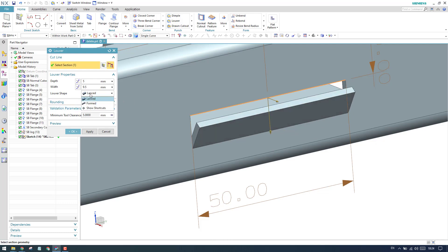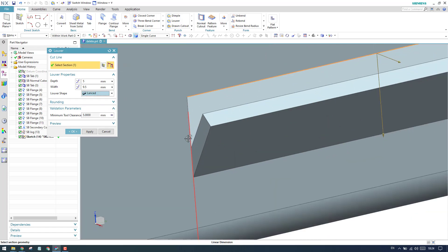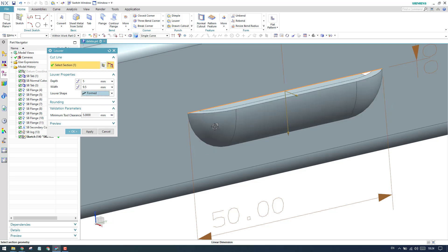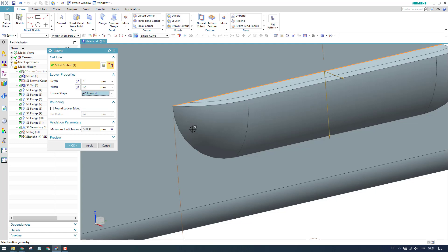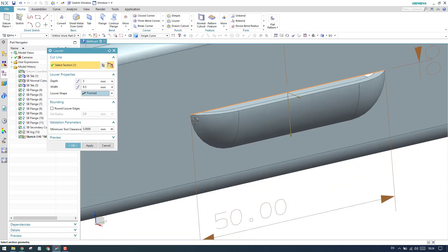The louver shape will be of two types. One is lancel — lancel means the sides are open. When you give a formed one, you can see the side wall is there and it is completely merged with the face.